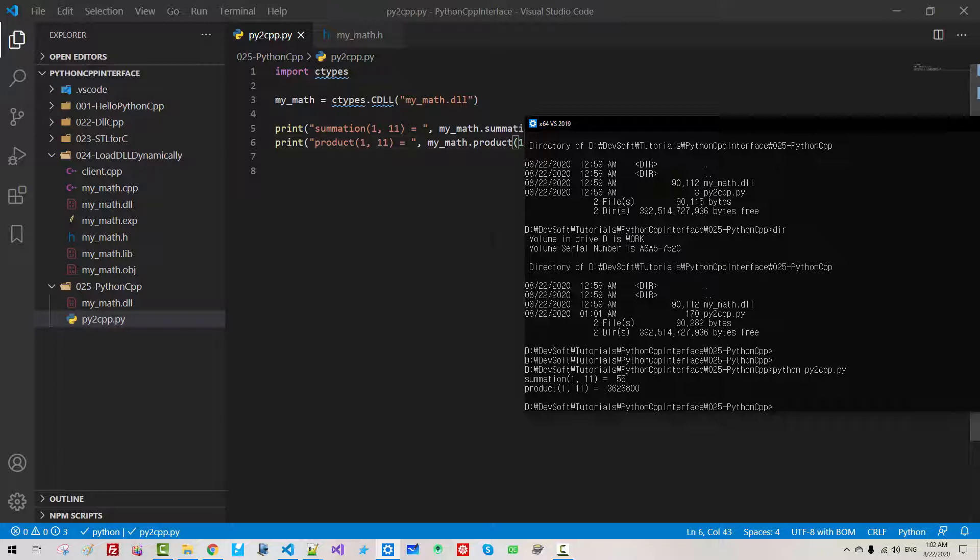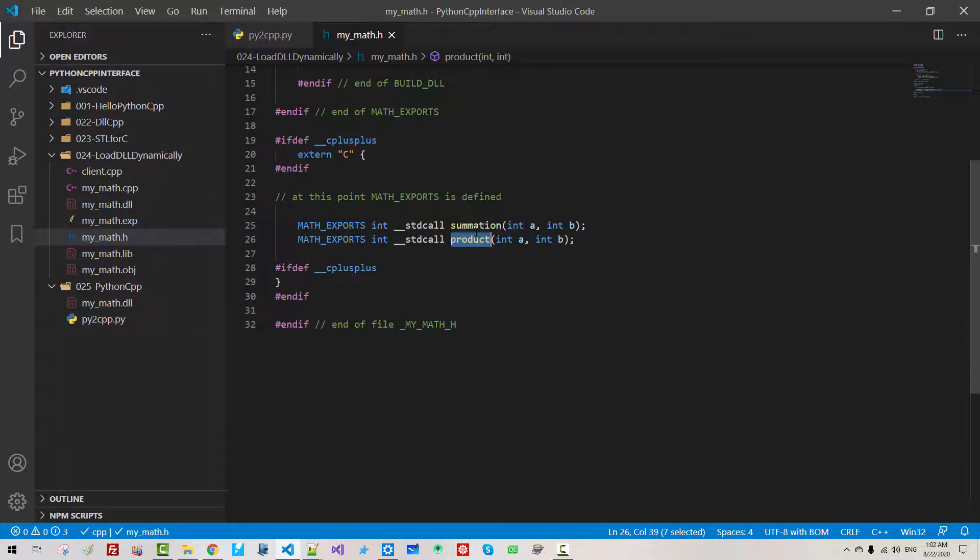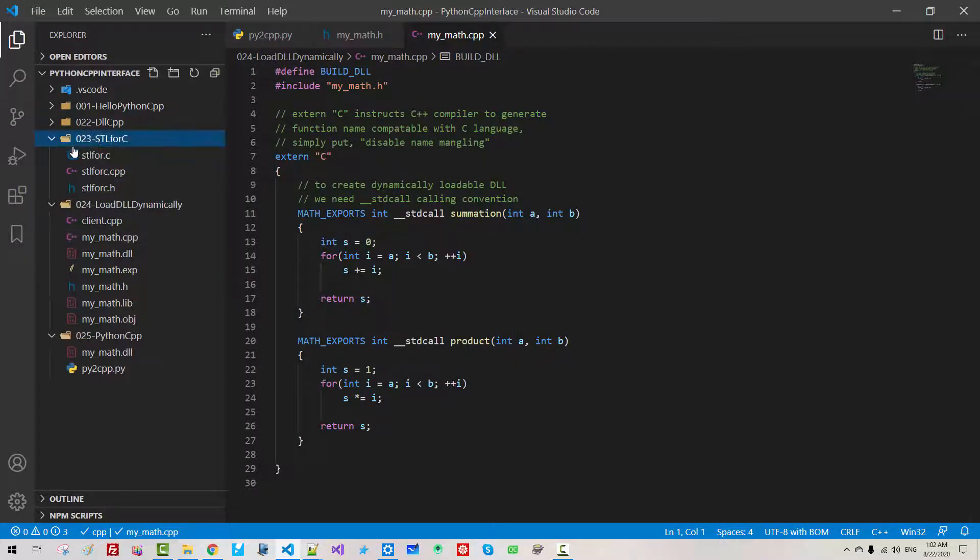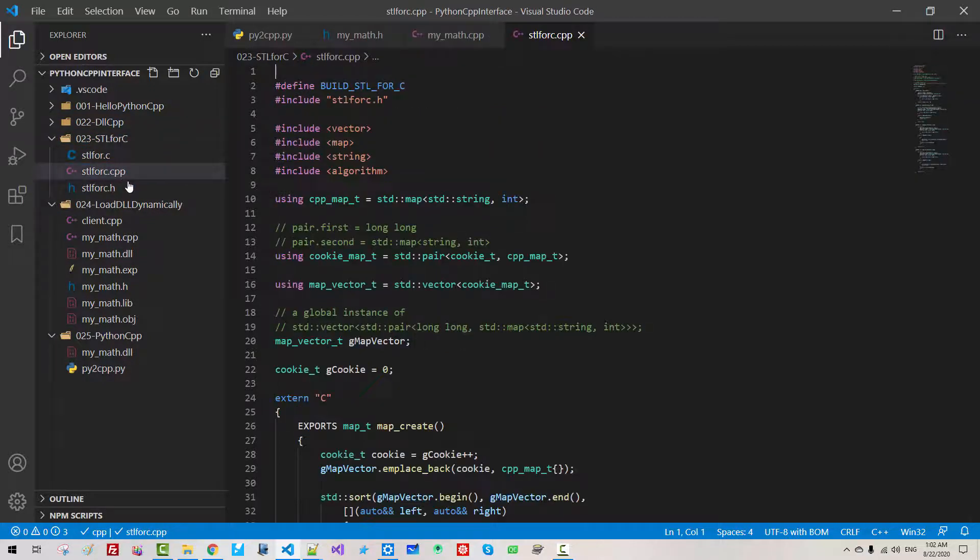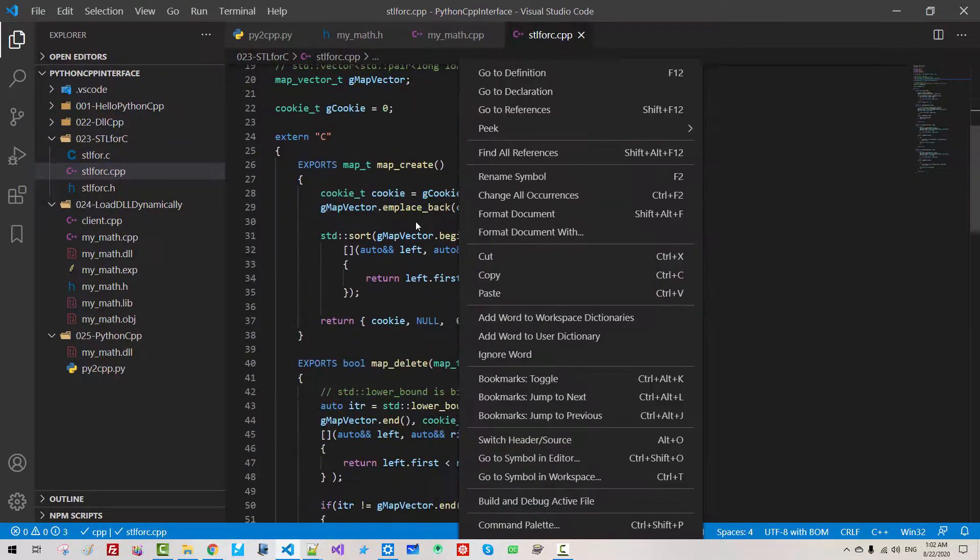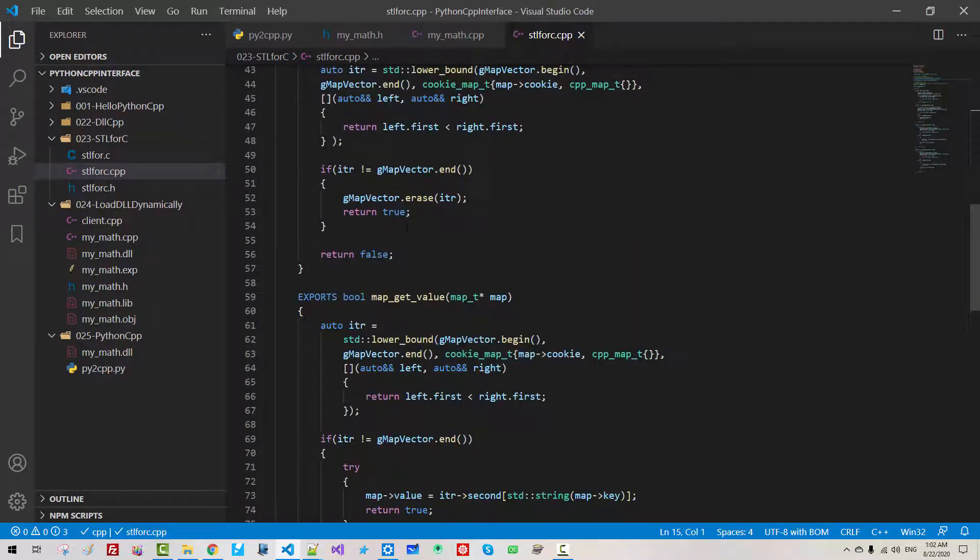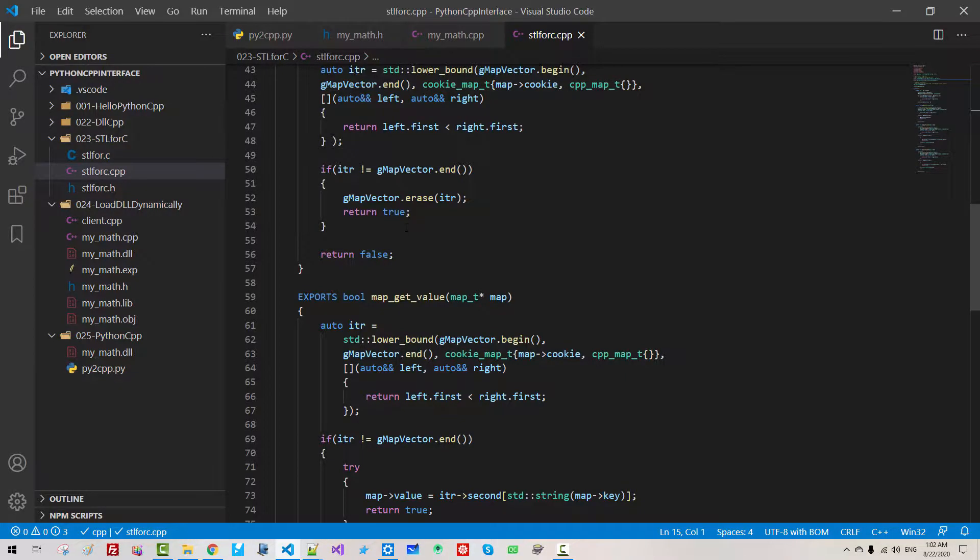And we call these two functions that we created using C++. In the same manner, if you have watched episode 23, we can extend this file to support Python. Then you understand how to take advantage of C++ standard template library in Python programming.